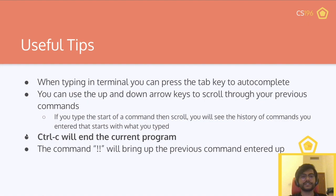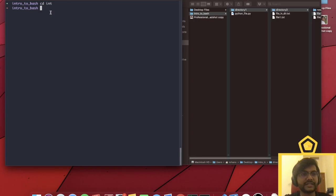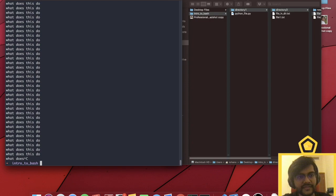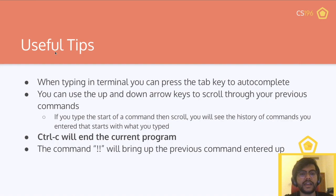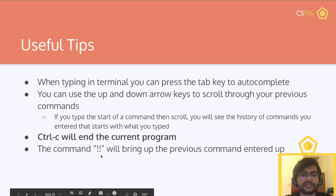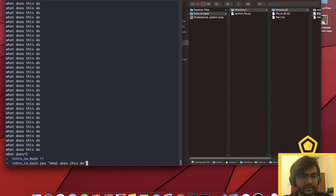Ctrl+C will end the current program. If you're ever stuck in a loop in bash or something is taking too long to download and you want to stop it, ctrl+C is the way. For example, the command yes with a message will keep printing that message over and over and you can't do anything because it's printing so quickly — the only way to stop it is ctrl+C. That'll stop the command and you can continue working without closing and restarting your terminal. Finally, the exclamation mark exclamation mark command will bring up the previous command you entered.